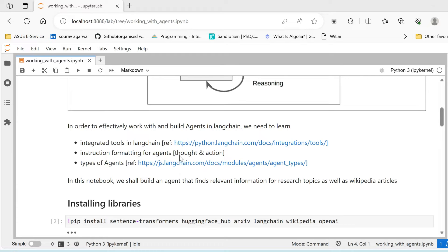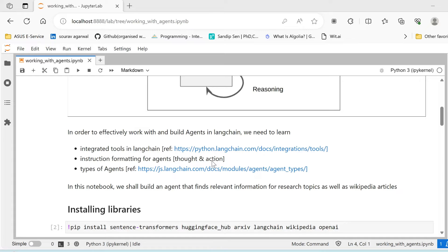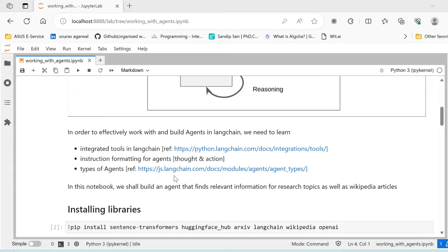Instruction formatting for agents: the agent basically needs to receive the output from LLMs in a particular fashion that helps it decide, that helps in deciding the next action to take. We call this a thought and action format. We'll talk about this as well as we move forward.